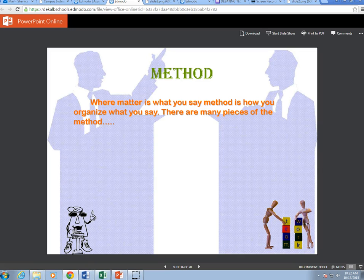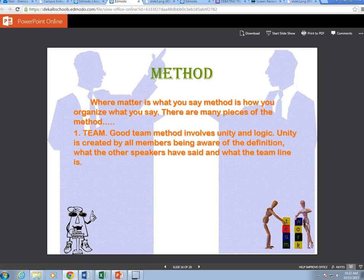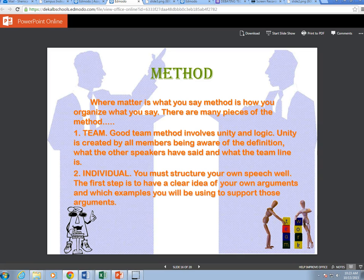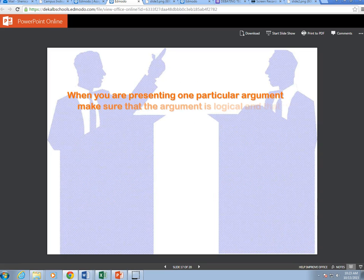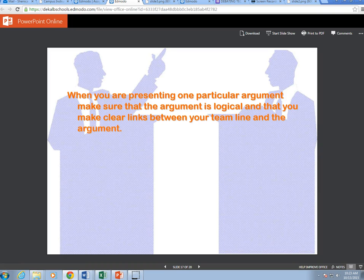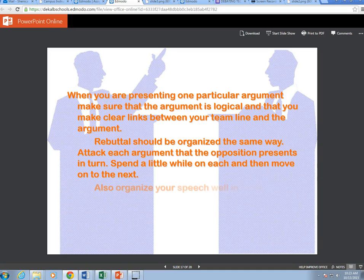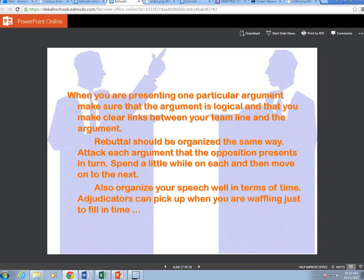Method is how you organize what you say. Good team method involves unity and logic. Unity is created by all members being aware of the definition, what the other speakers said, and what the team line is. Individually, you must structure your own speech well. Have a clear idea of your arguments and which examples you'll use to support them. Make sure each argument is logical and that you make clear links between your team line and the argument. Rebuttal should be organized — attack each opposition argument in turn. Also organize your speech well in terms of time, as educators can tell when you are waffling.